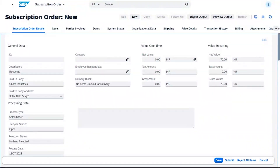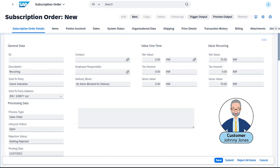Let's start with a customer subscription that is already underway. In this scenario, we are looking at a subscription order where our customer, Johnny Jones, has purchased a subscription for a TV service. Now we can follow the entire process for the order-to-invoice-to-revenue.